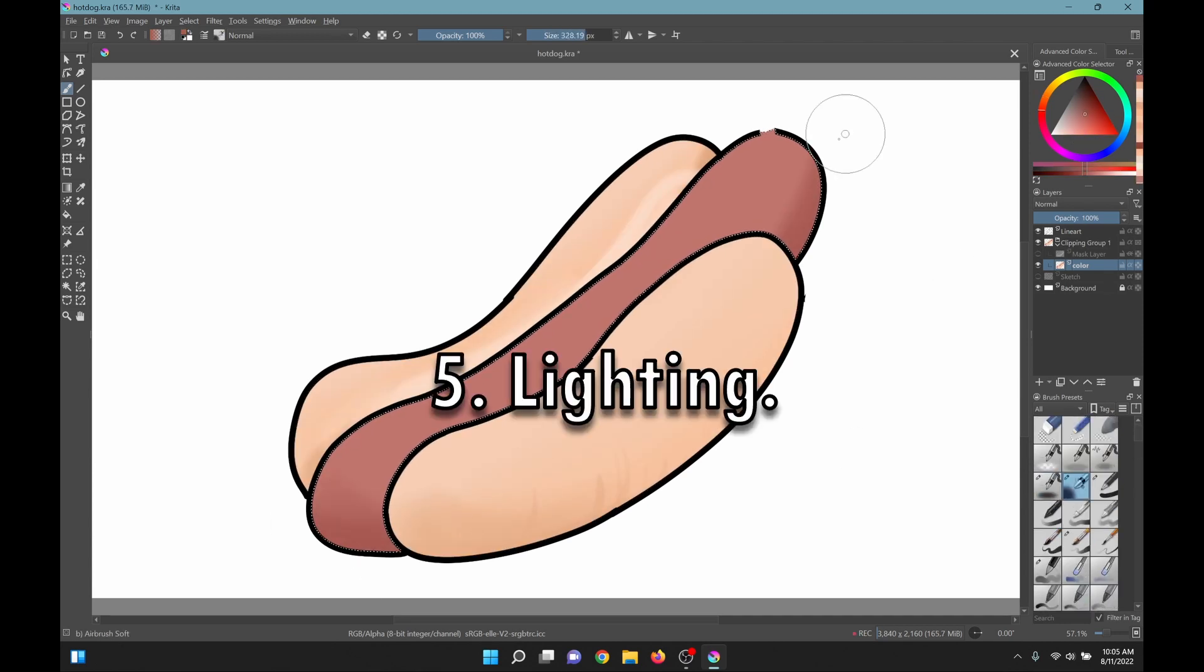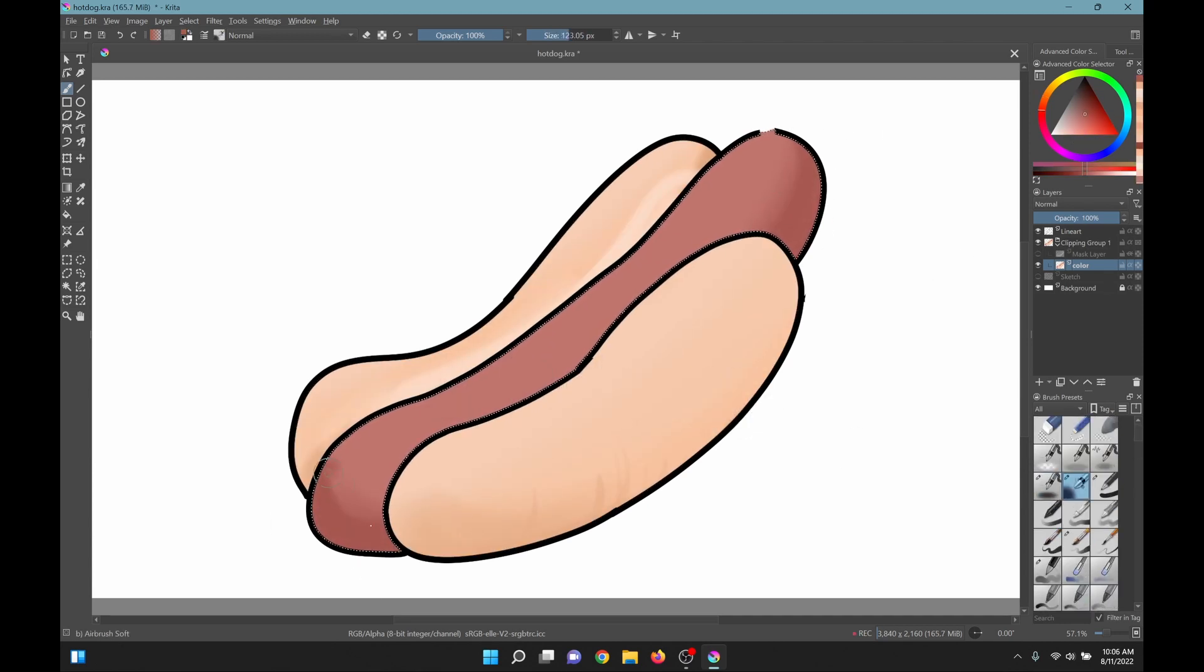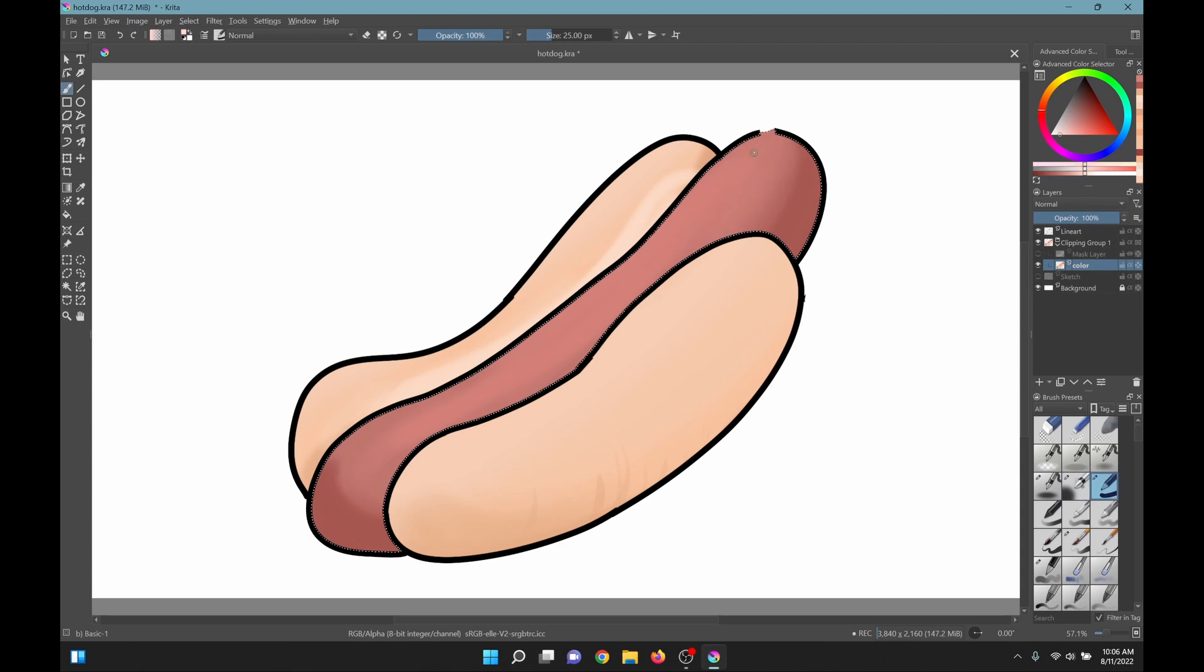Number 5. Lighting. The same process as shading but this time go for lighter colors. Make sure the layer is above your shading.